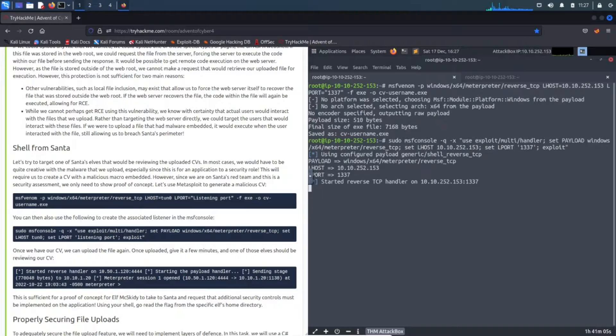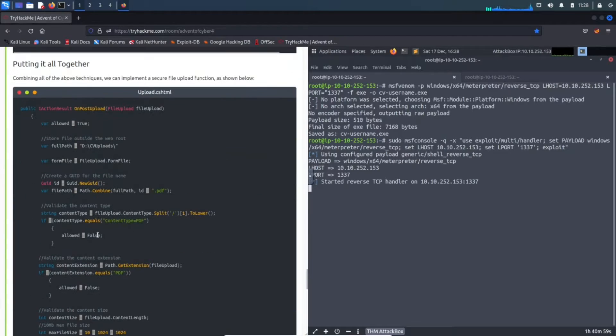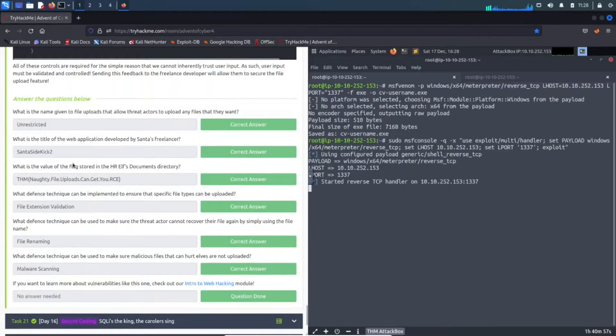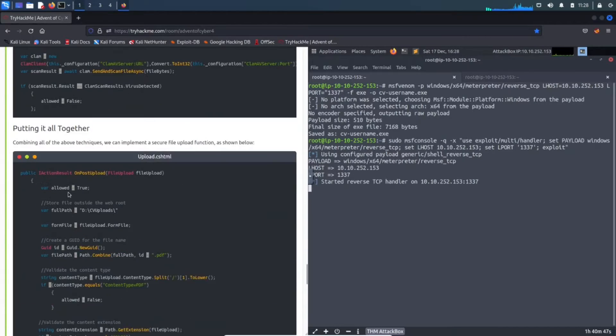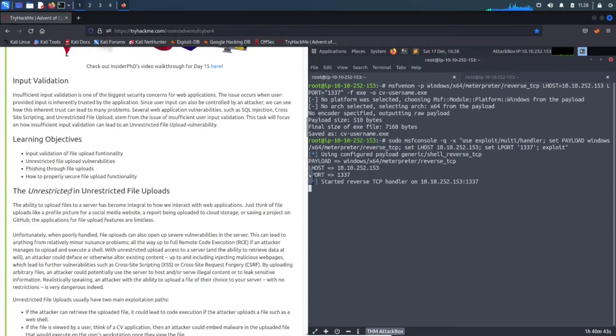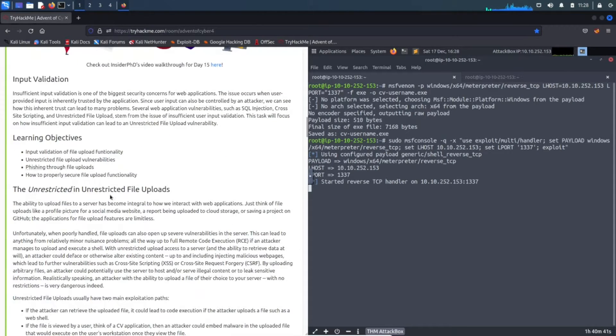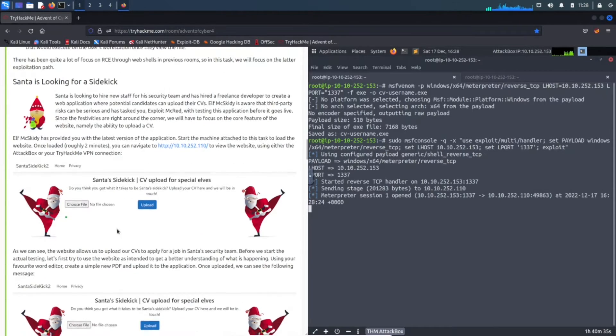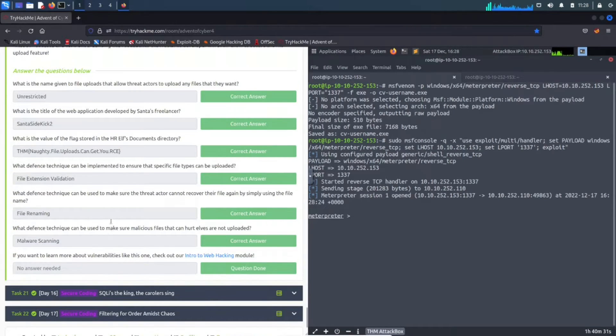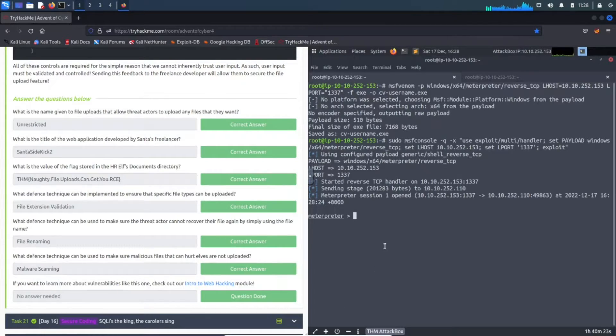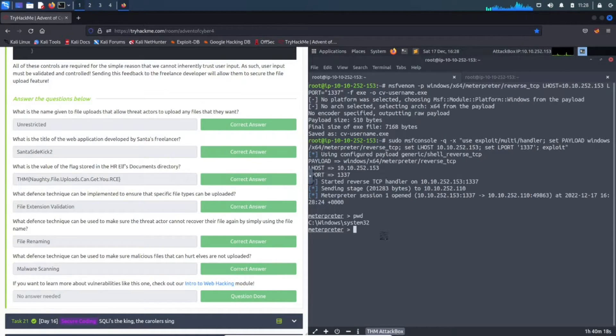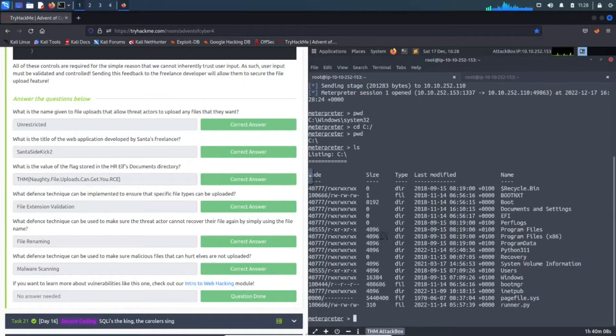Alright, while that's going we can go ahead and see some of the questions. The first question is: what is the name given to upload files to allow threat actors to upload files that they want? We can see that is up here - unrestricted file uploads. That's number one. Now we have the shell, which is good. Let's do pwd to see where we're currently at - we're in Windows system32. Let's go cd c:\ and now pwd - now we're on the root. If we do ls we can see some stuff in here.